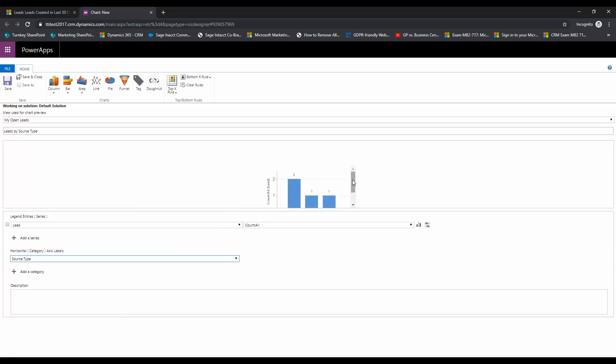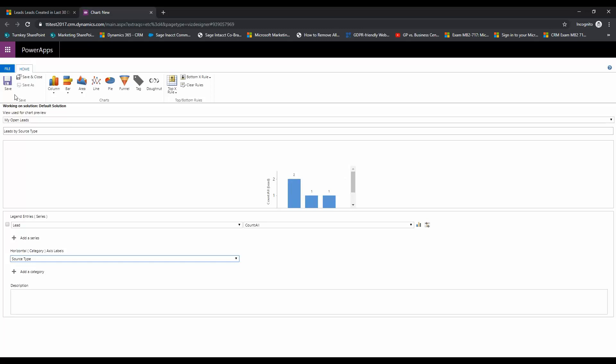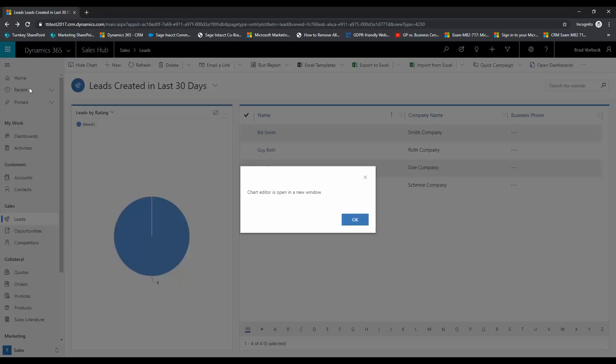...and so here you can kind of see a preview of the chart. You see we've got our different source types at the bottom which we'll get a clear view of in a second, and then you can see here it's counting the leads that are in each of those source types. So we're going to click Save, we're going to go ahead and close out of this.